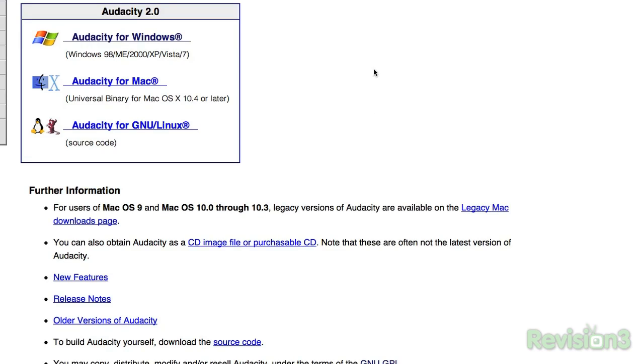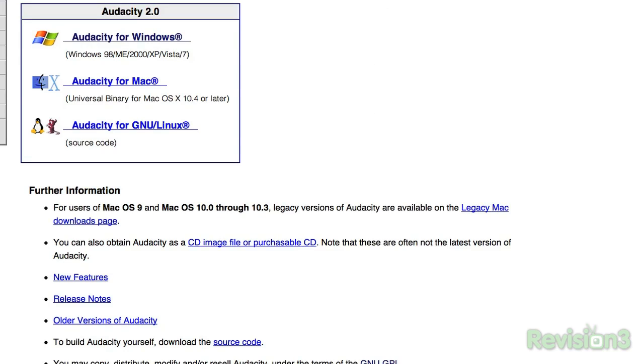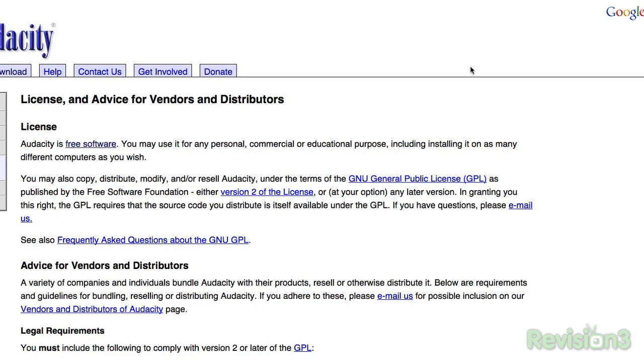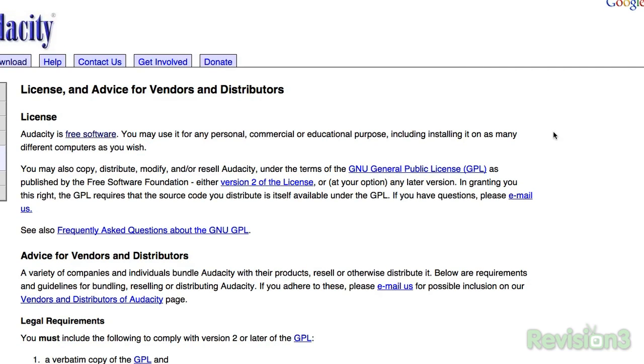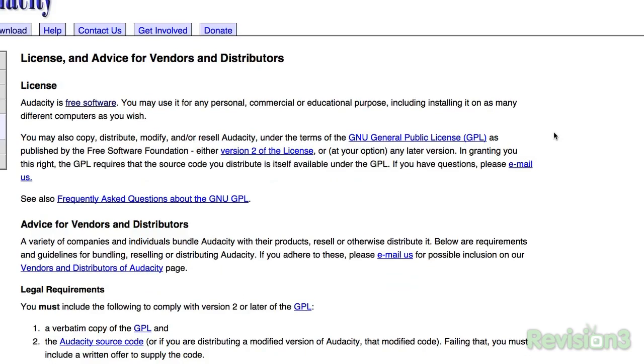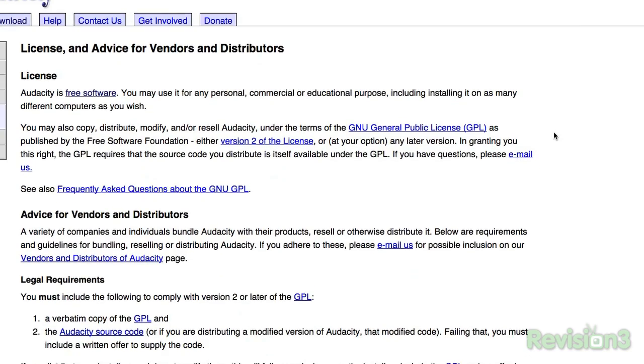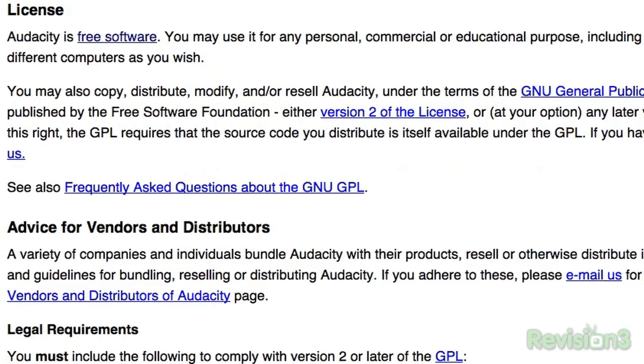Audacity runs on Mac, Linux, BSD, and Windows. It's registered under the GNU General Public License, so you can use it commercially, personally, and install it on as many computers as you want.